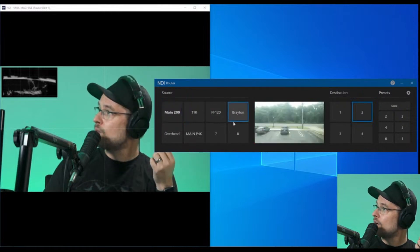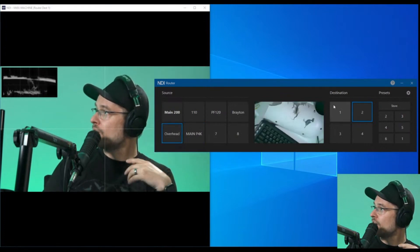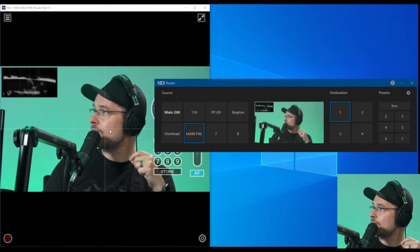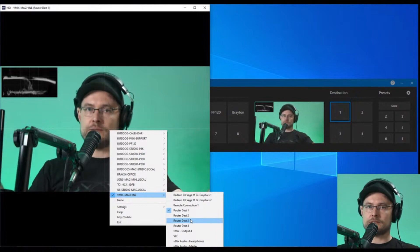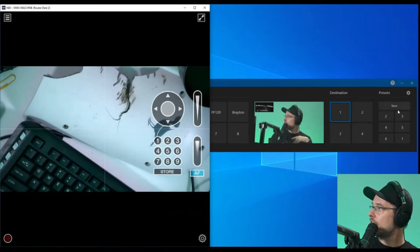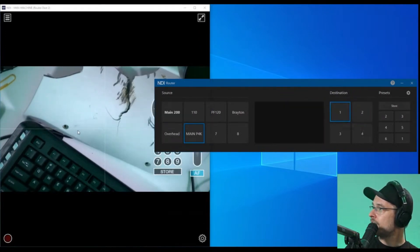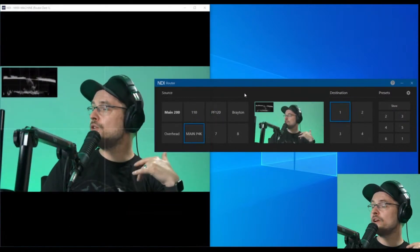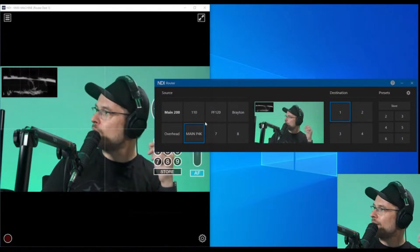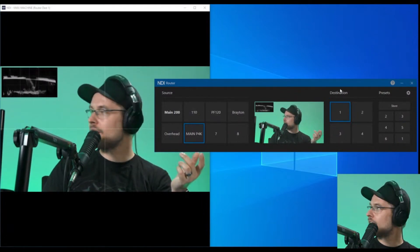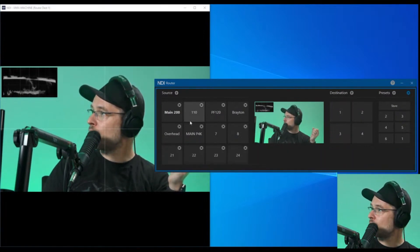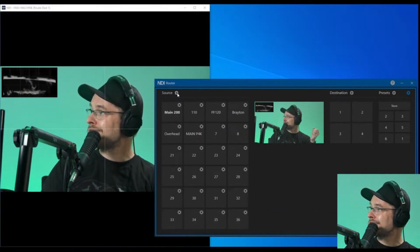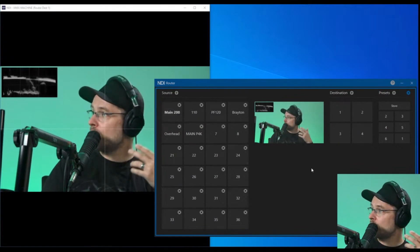You can also make multiple destinations. Let's say I want a secondary set - the overhead to destination two and the main camera as P4K. My computer is called vMix machine, and inside that group I have Router destination one and two. You can have multiple destinations and sources. I've got eight spots here - what if I need more than that? No problem. Click on the cog wheel and add more sources. You can add as many as you need and it will switch between all of those.